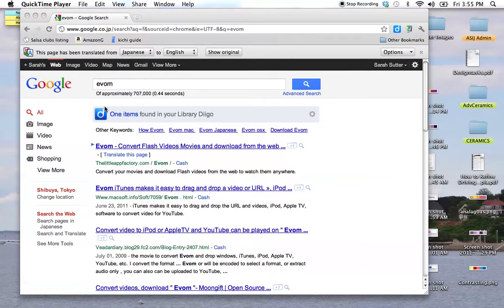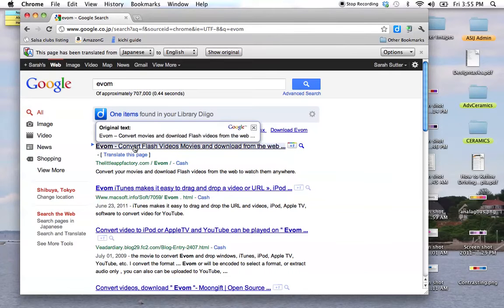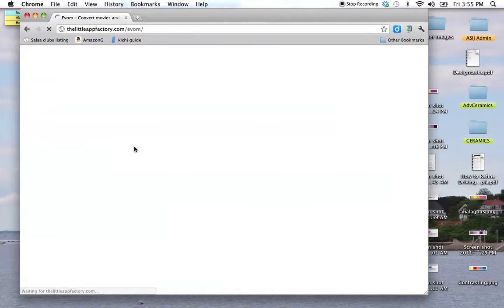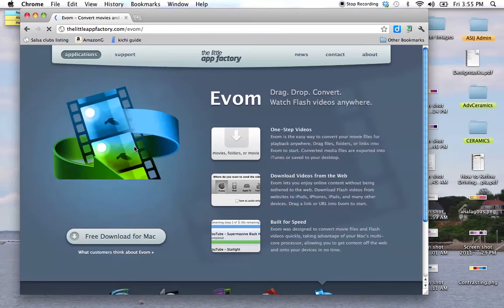One of the things you'll need to do in order to download video clips from the web is use a tool. For example, EVOM is a tool that will allow you to convert Flash videos to something you can use in your iMovies.